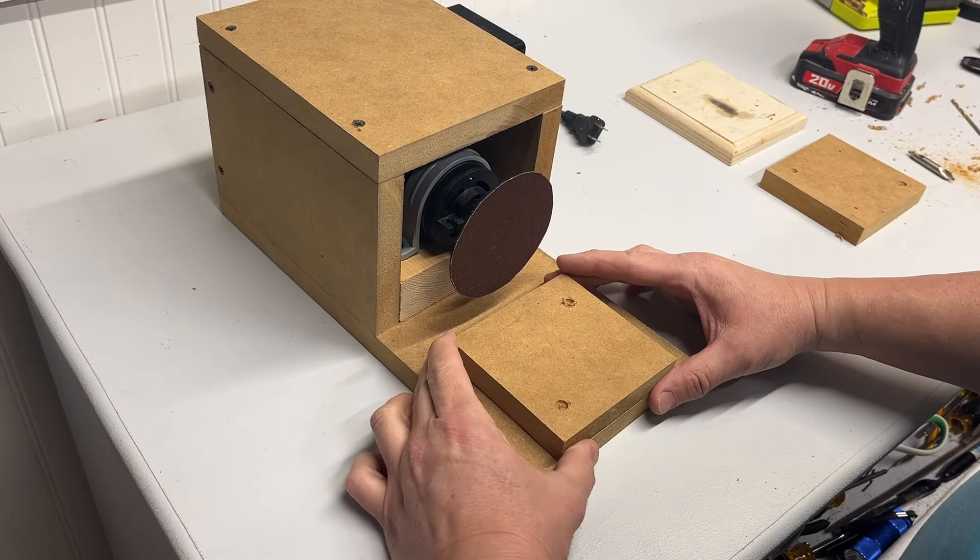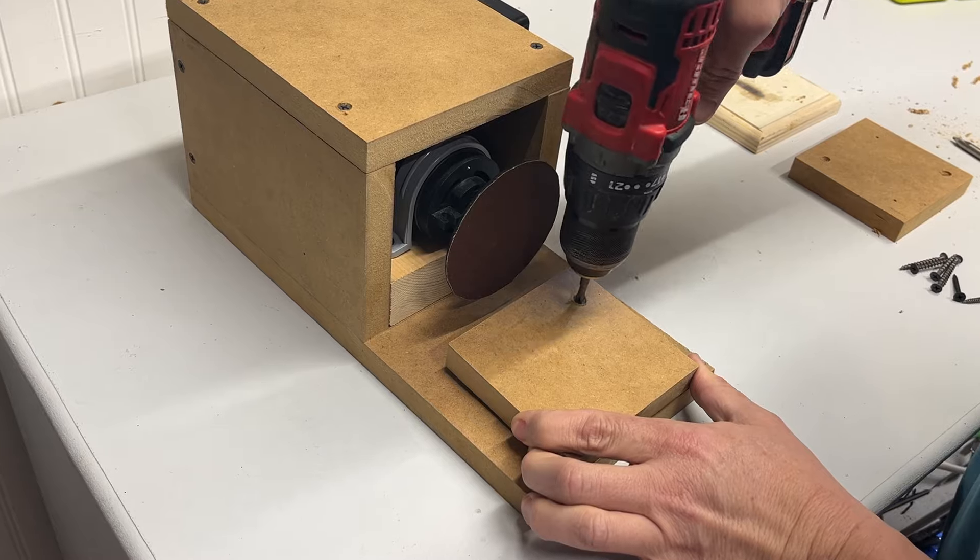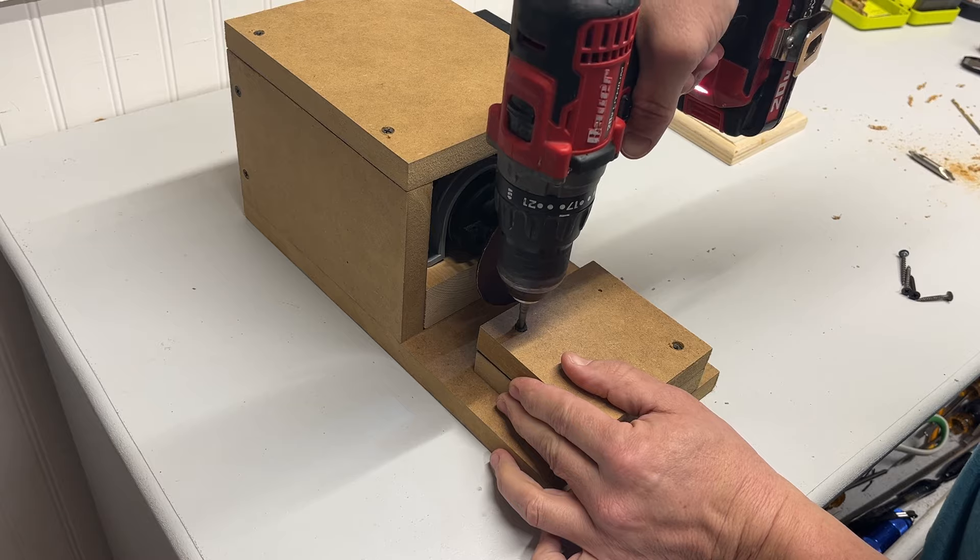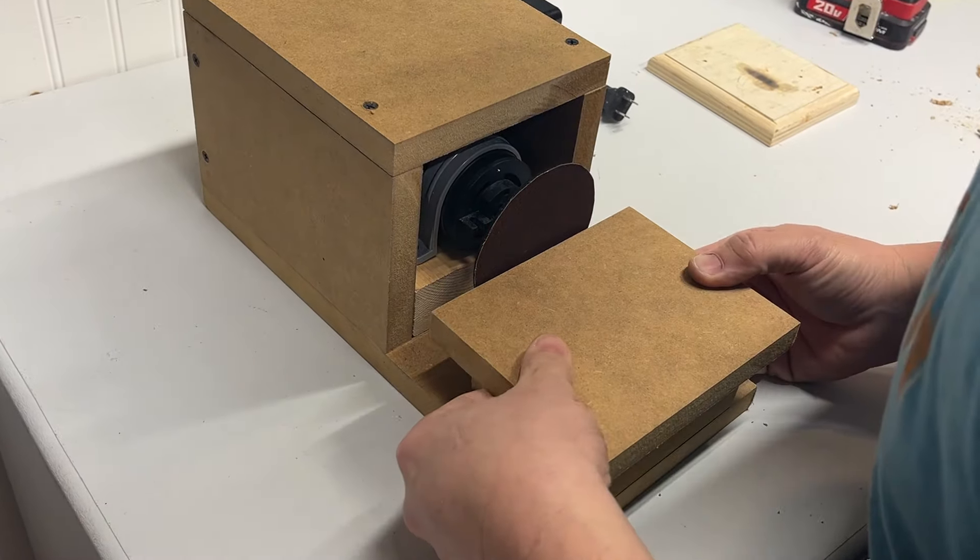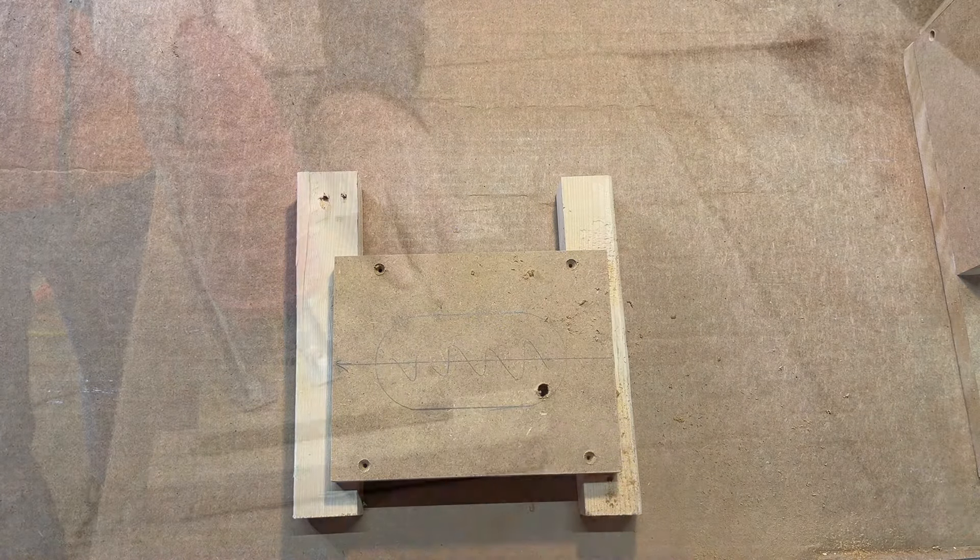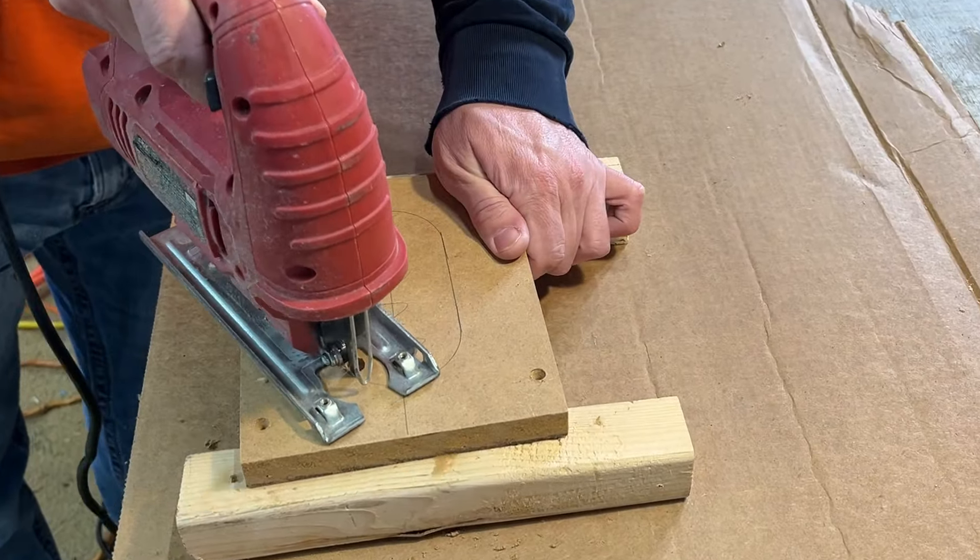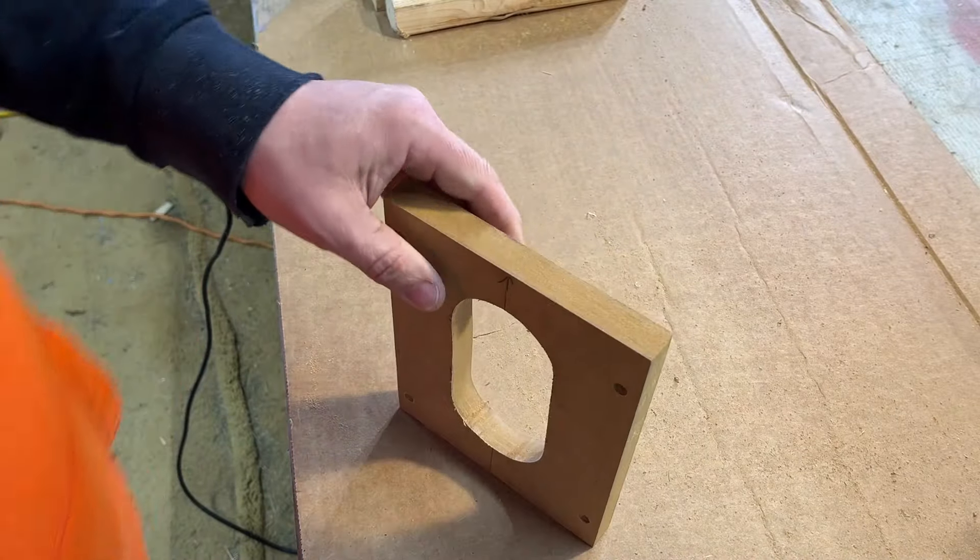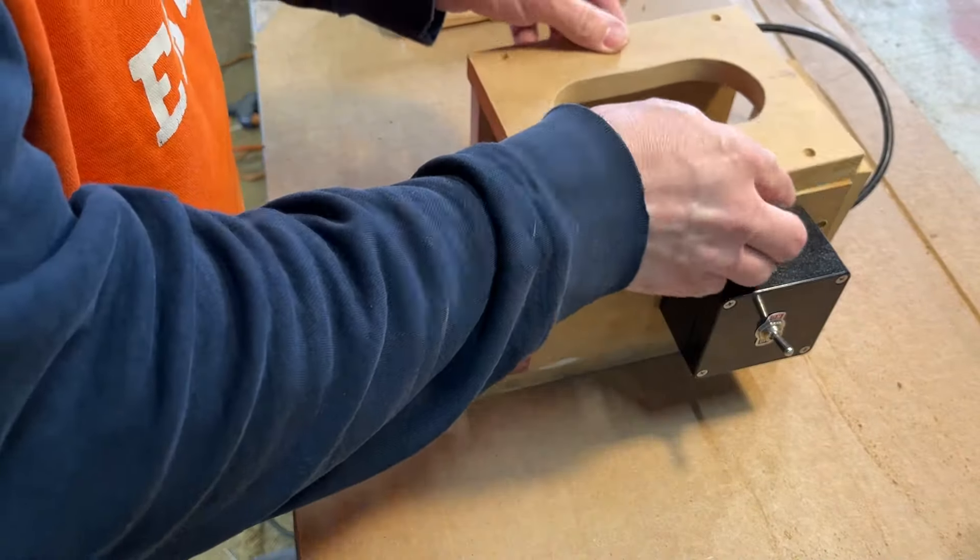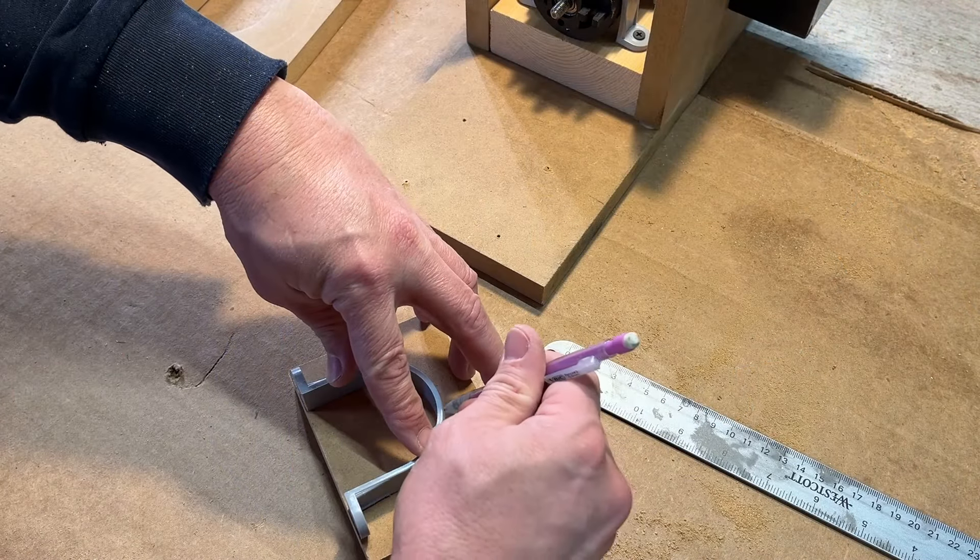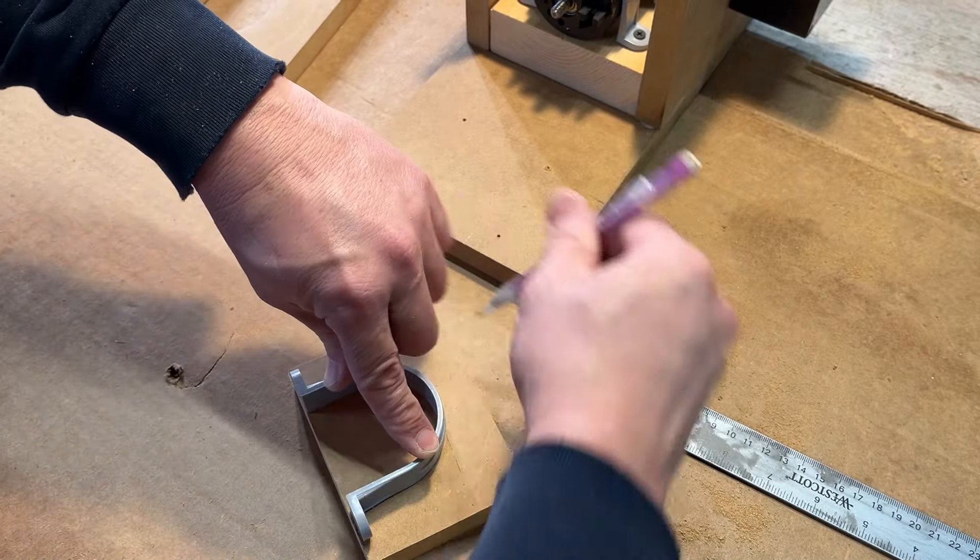Next, I installed a work rest, and this was made out of some more of that scrap MDF that I happen to have laying around. I decided to add a vent to the top of the enclosure just to keep the motor from overheating. To do that, I used my trusty jigsaw. I used a spare clamp to figure out the opening size for the front piece, and then I cut it out also using the jigsaw.